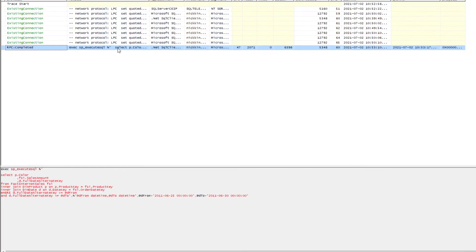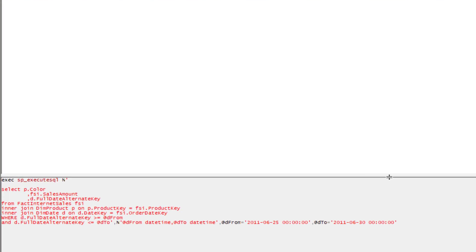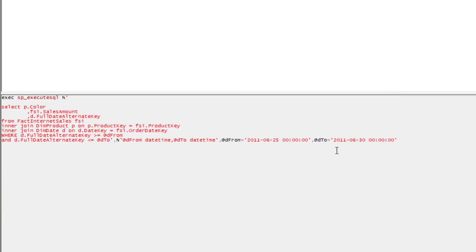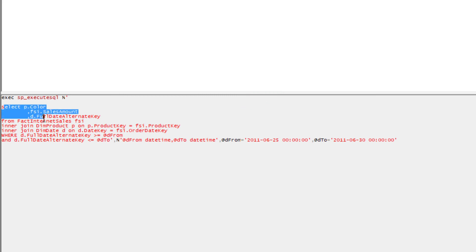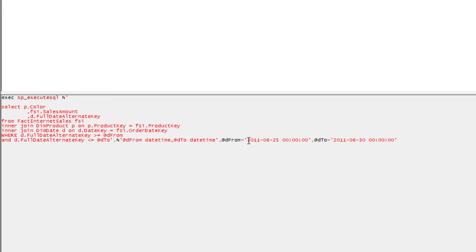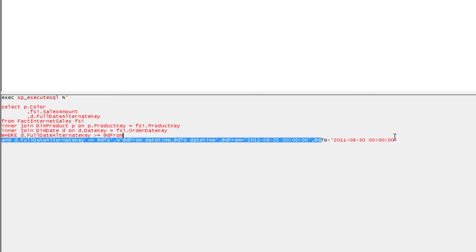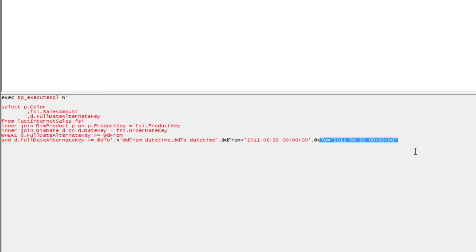This is the query generated by Power BI. And here you see this dynamic SQL was generated. Basically, this is the query we set in our original paginated report within Power BI Report Builder. And you see those two parameters, those values that were basically captured in DAX Studio and here provided as parameters to our report. So basically we have a dynamic SQL.